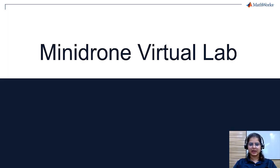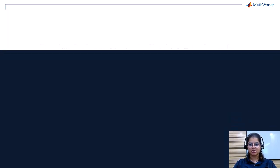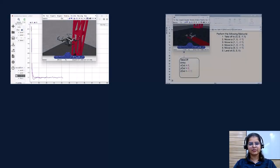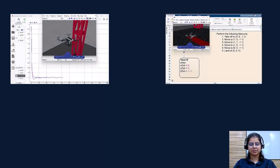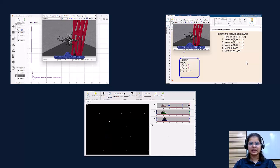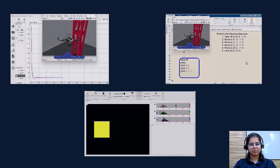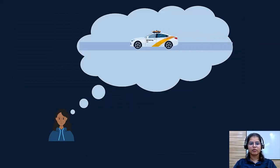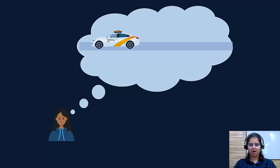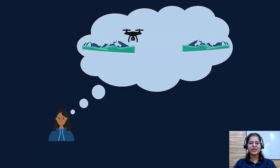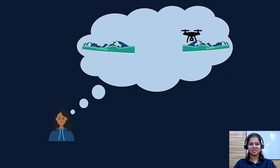The Minidrone Virtual Lab is a set of lab simulations focused on the fundamental concepts of control systems, high-level logic design, and image processing. These labs are suitable for anyone who wants to get started with designing an autonomous system using model-based design, or anyone who is curious to know about drones.